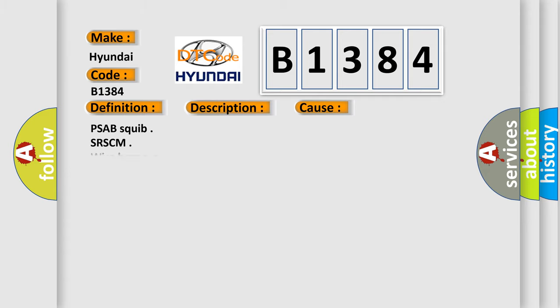This diagnostic error occurs most often in these cases: PSAB squib, SRSCM wire harness.